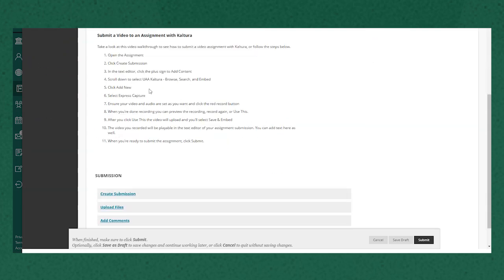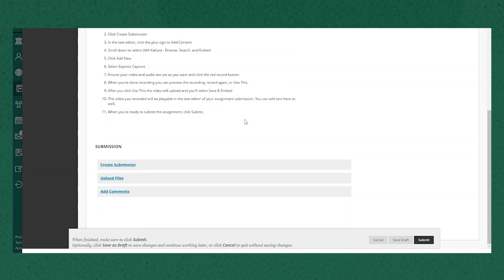For this example we're using Express Capture, which is a tool that allows you to record your webcam and audio and screen if you'd like to, right here in the browser without downloading anything extra.